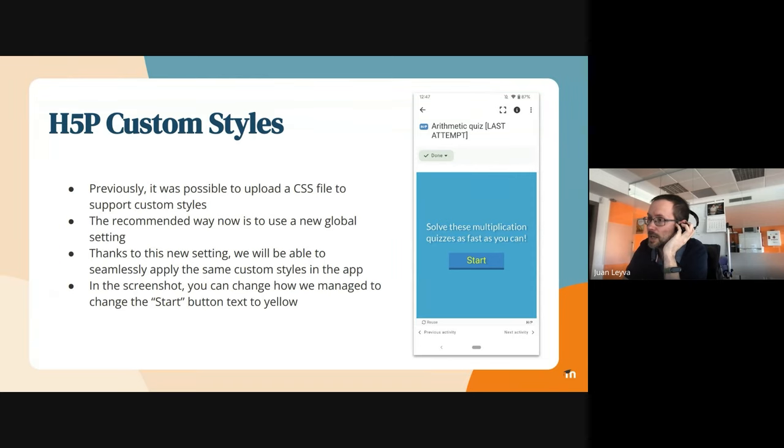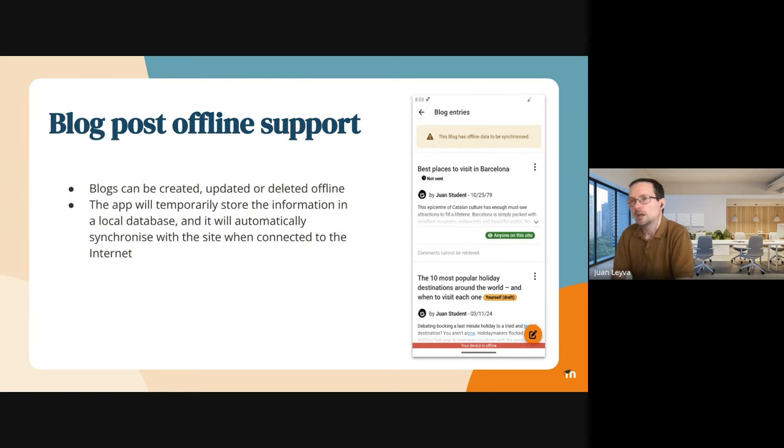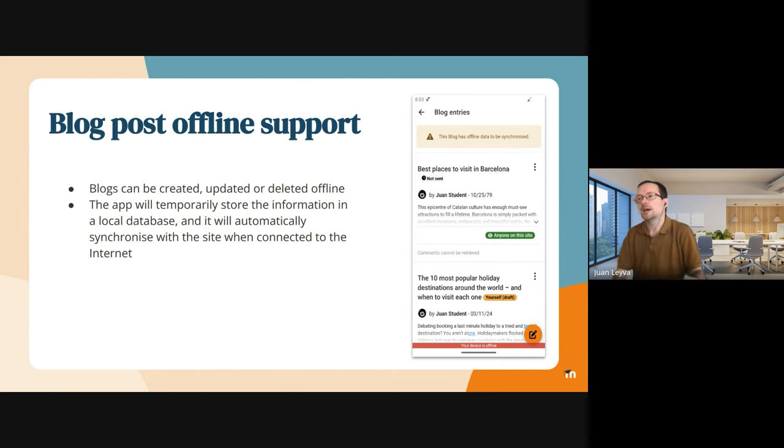This is a very basic screenshot, but you can see that we changed the color of the start button. I think it was white and now it's yellow. One of the new things we've added in the 4.4 version of the mobile app is supporting blog posts.